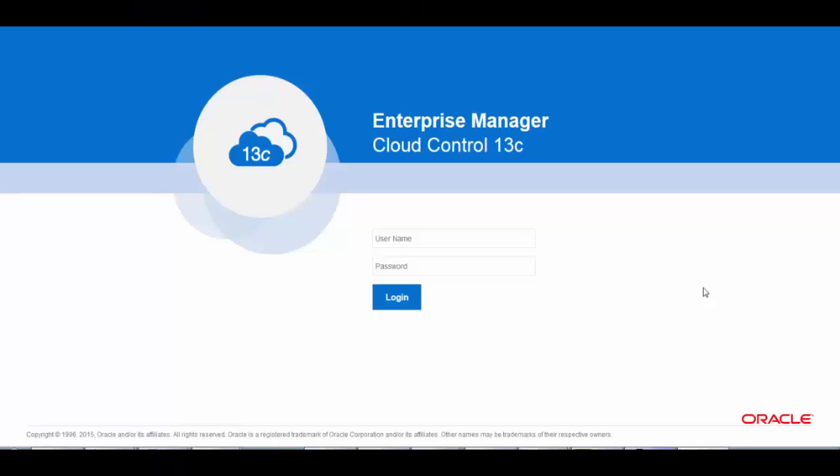Hello everyone, welcome to the video series on SOA management using Enterprise Manager. Today we are going to see how Enterprise Manager 13c helps administrators diagnose day-to-day issues using integrated deep diagnostic capabilities within Enterprise Manager.